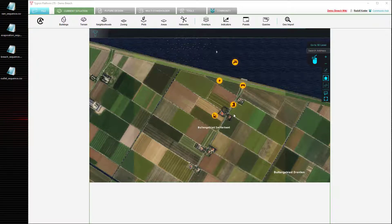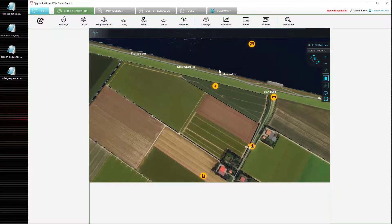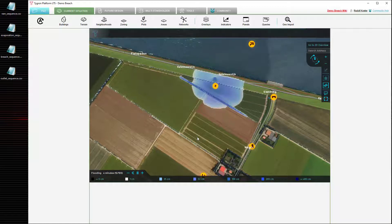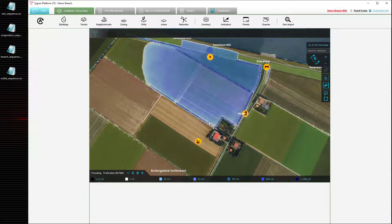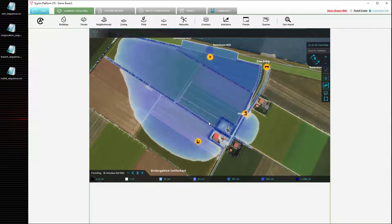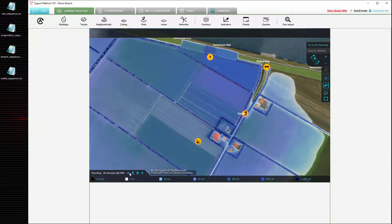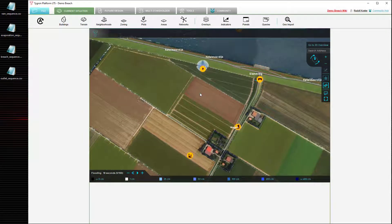To start off with, the demo breach project consists of a small piece of the Netherlands with a central levee, and configured in this project is a breach in that levee. During the simulation, water will flow through that breach over the surface of the land, flooding and inundating the farms. This is the basic setup of the project. We will be adding and tweaking a few elements in this project to demonstrate the principles of time sequences.